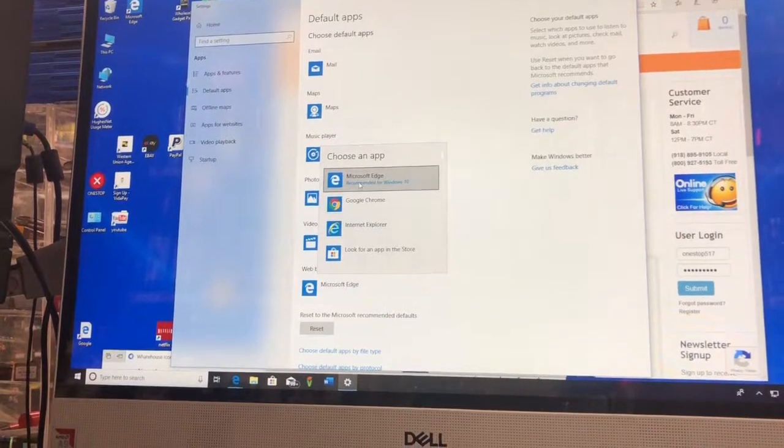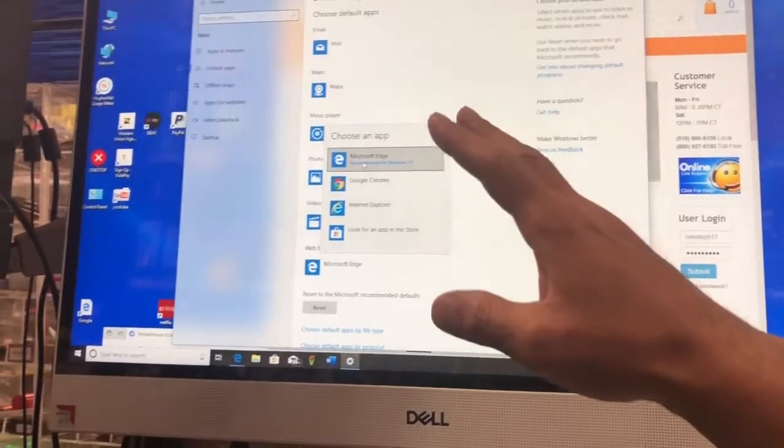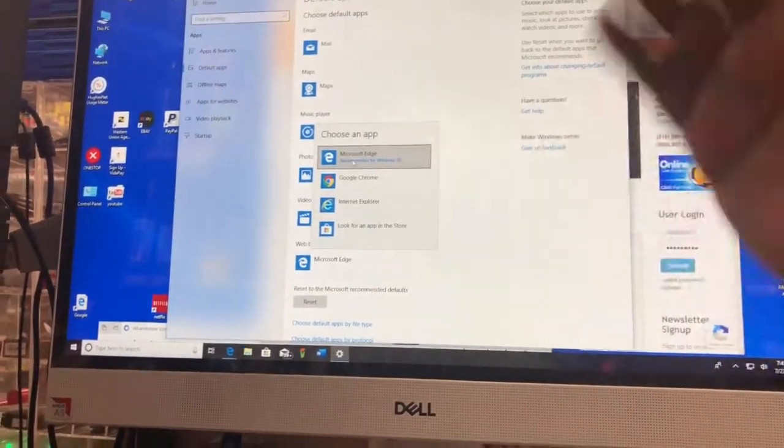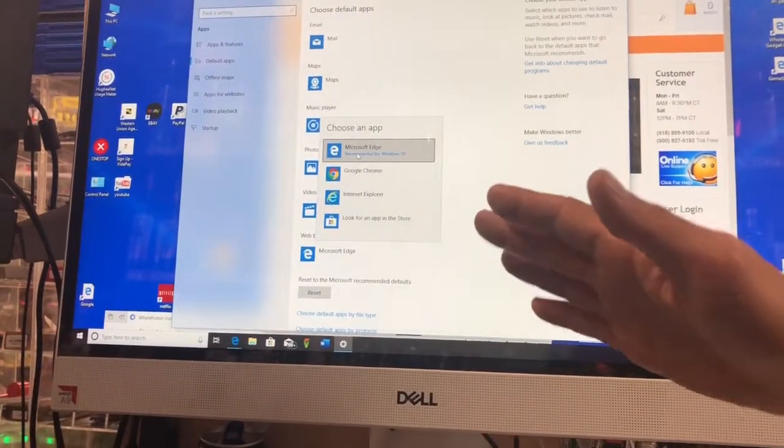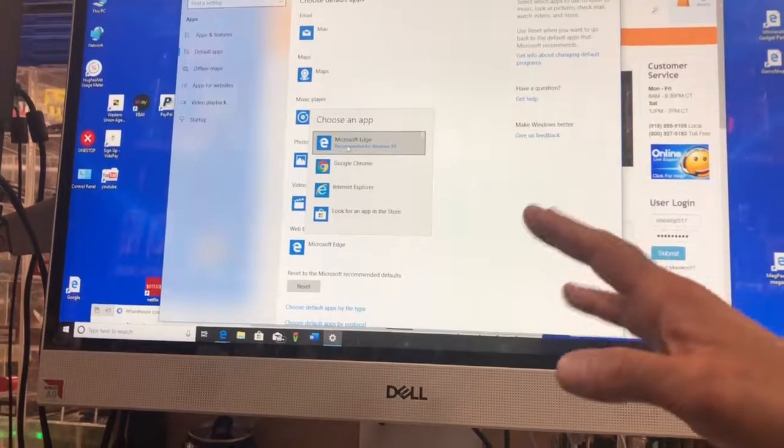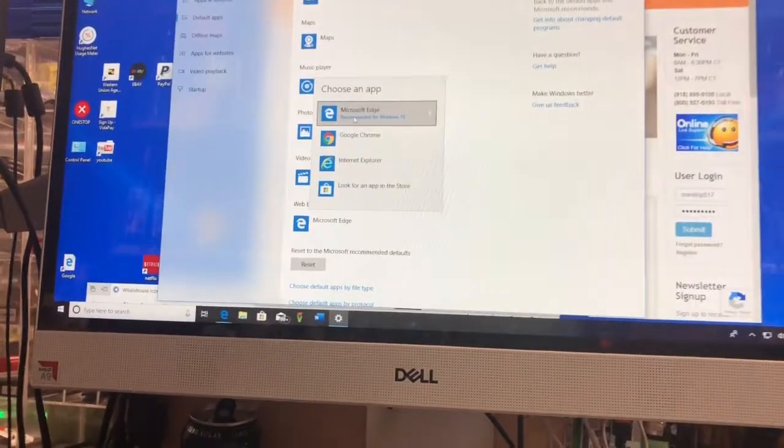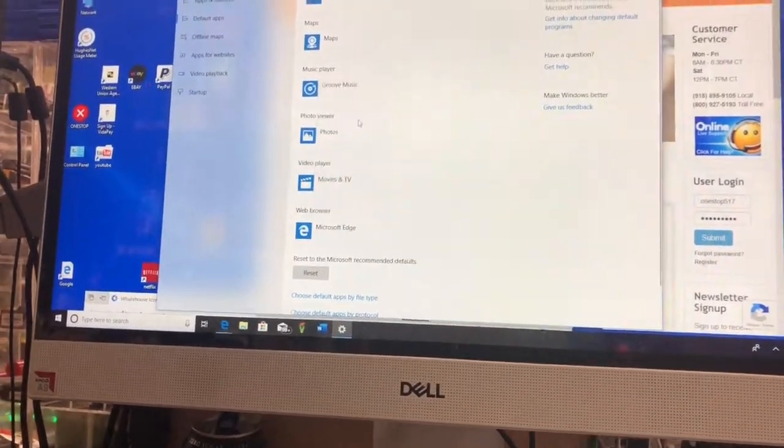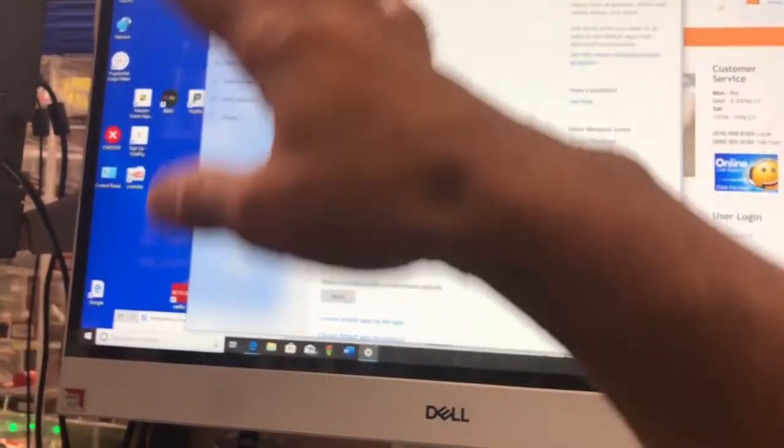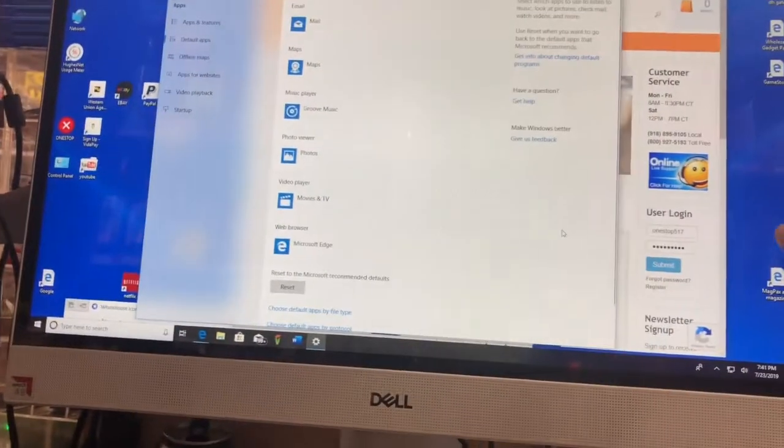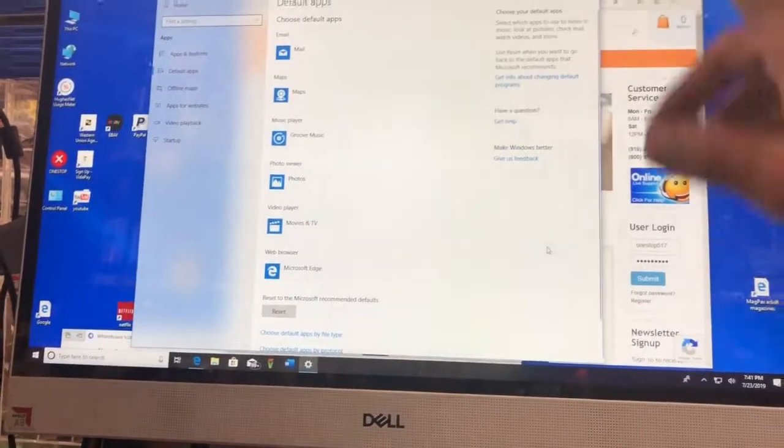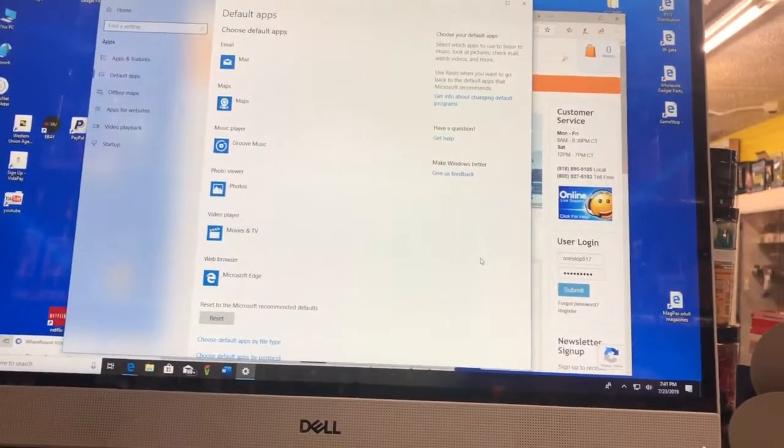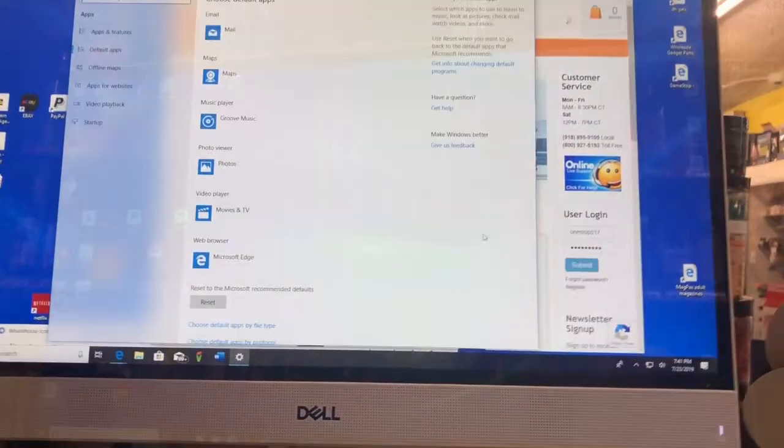That's the one I want because for some reason all my passwords are now saved under there. I don't know why they're not saved on the other. I don't care. All I know is that's what I want. So I clicked on that and that's it. It made everything on my desktop, all the icons, go through Microsoft Edge.